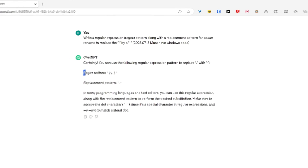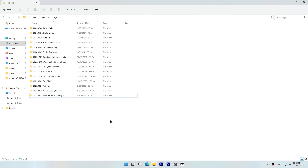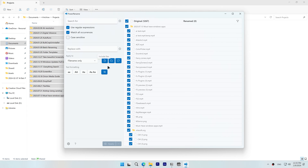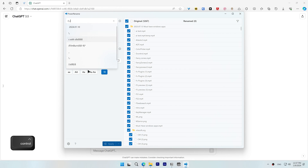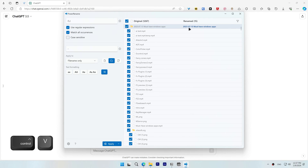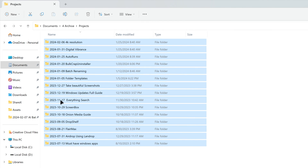ChatGPT provided us with a regex pattern and a replacement pattern. Open Power Rename by pressing Control A, right-clicking one of the folders, and clicking Power Rename. I'll disable 'Include Subfolders' and 'Include Files,' and I'll check 'Match All Occurrences,' which will apply the change to not only the first period but all of them. Copy the regex pattern and paste it in the search for box, then copy the replacement pattern and paste it into the replace with box. If you uncheck match all occurrences, only the first period is replaced. So I'll check match all occurrences and click Apply — ChatGPT did exactly what we wanted.